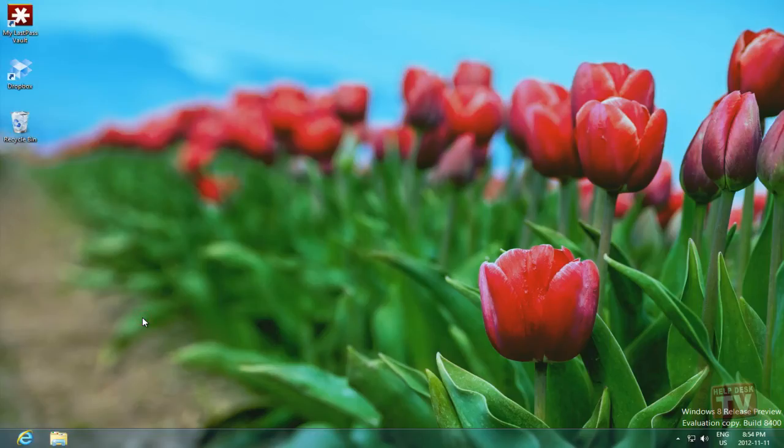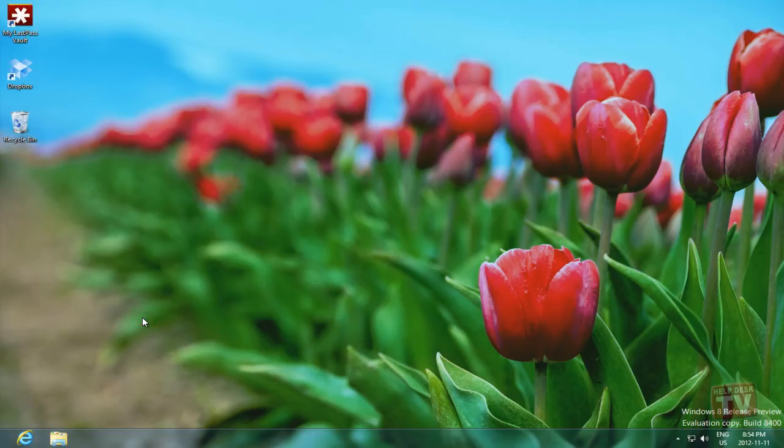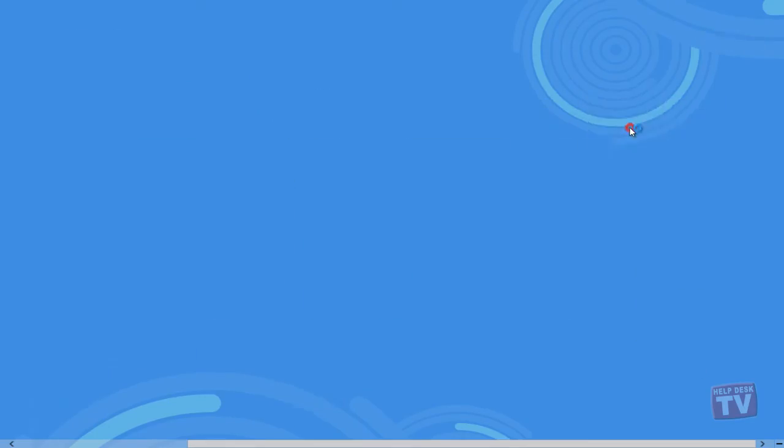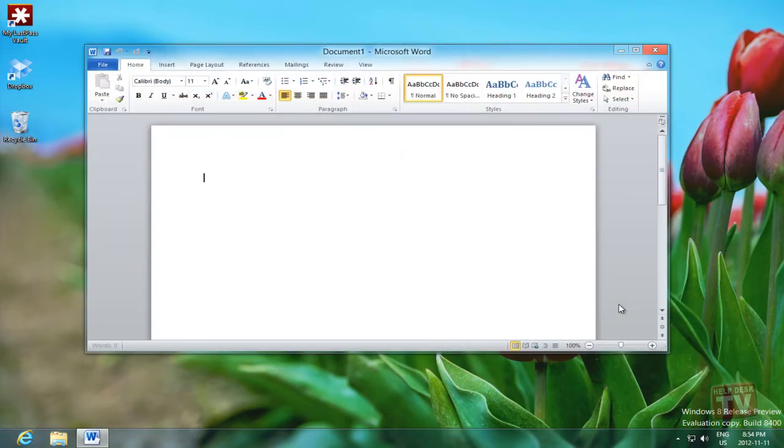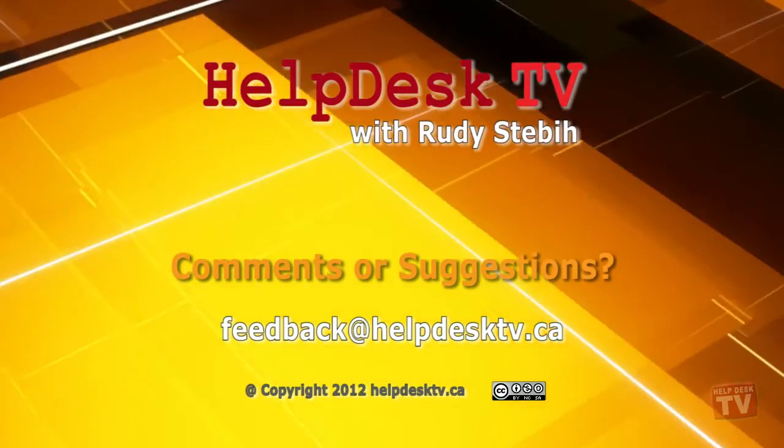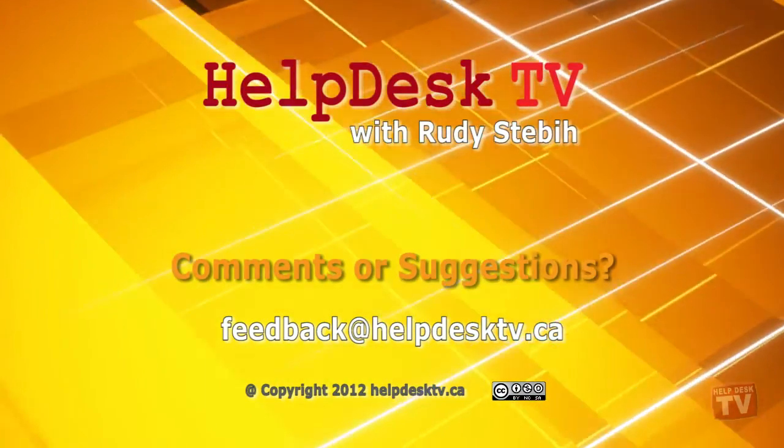Sign off to secure your computer if you'll be away from it for a long period of time. I hope you enjoyed today's Help Desk TV.